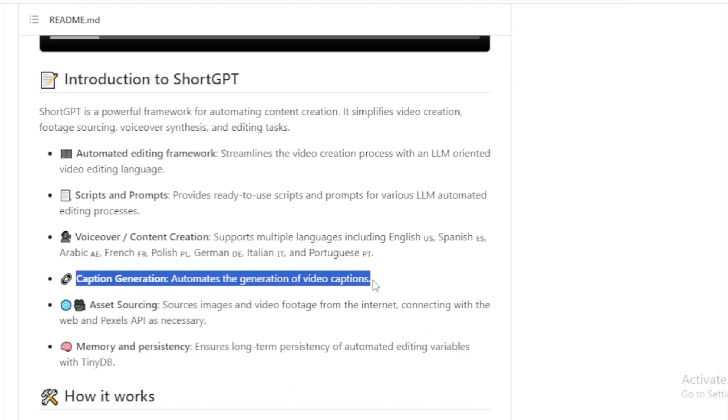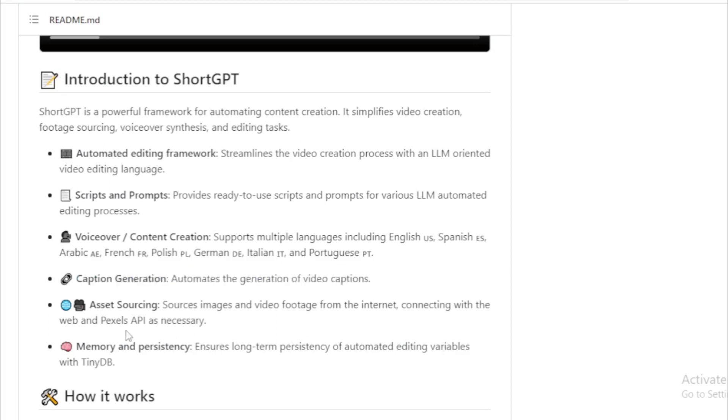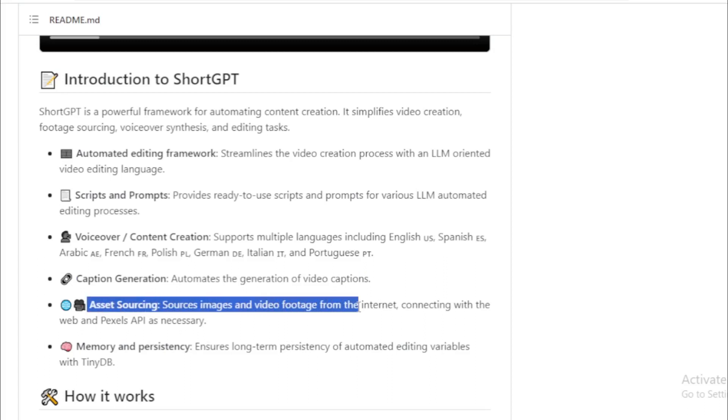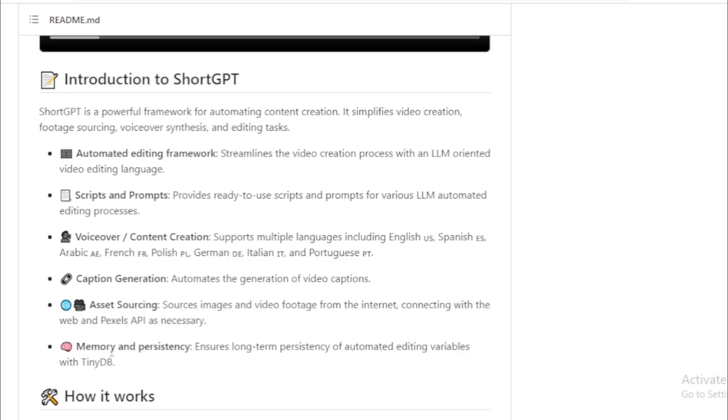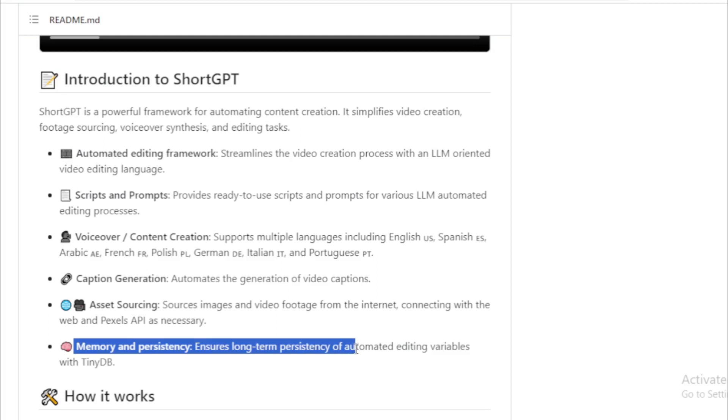Asset sourcing sources images and video footage from the internet, connecting with the web and Pexels API as necessary. Brain memory and persistency ensures long-term persistency of automated editing variables with TinyDB.